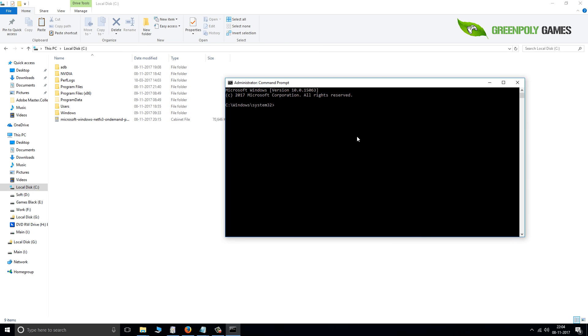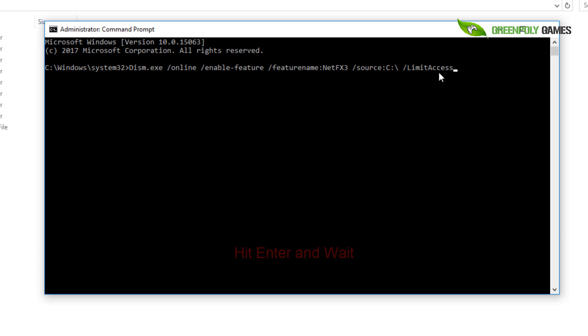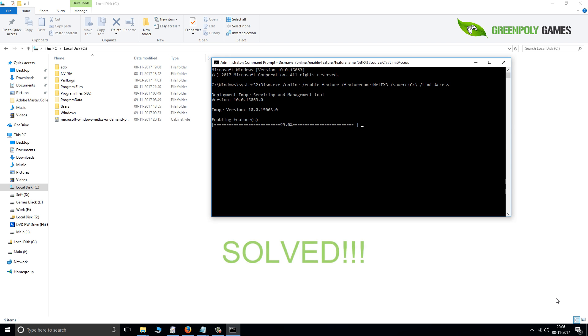Paste the command and execute it. The link is in the description. Now wait for it to complete. You can see the operation completed successfully.